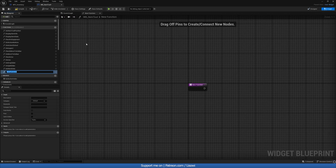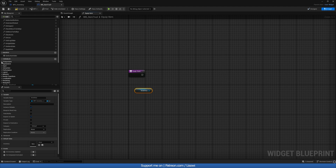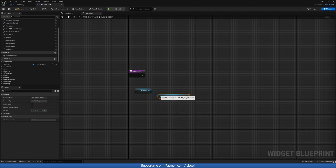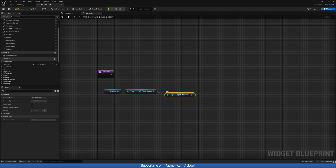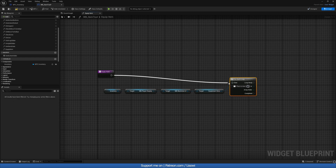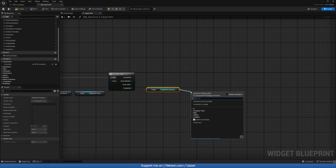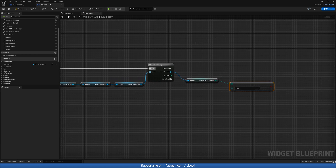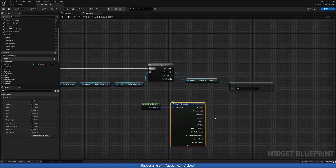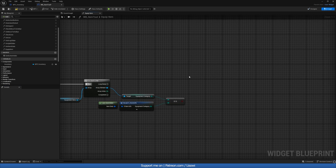For our next function, let's create it and call it equip_item. In here we want to get the inventory component, then get the player display, after that get the wardrobe UI, then get the equipment slots, and do a for each loop. We want to see if any of these slots match by calling get equipment category — checking if that category is equal to the equipment category from get_item_data. We'll break that open and close it.